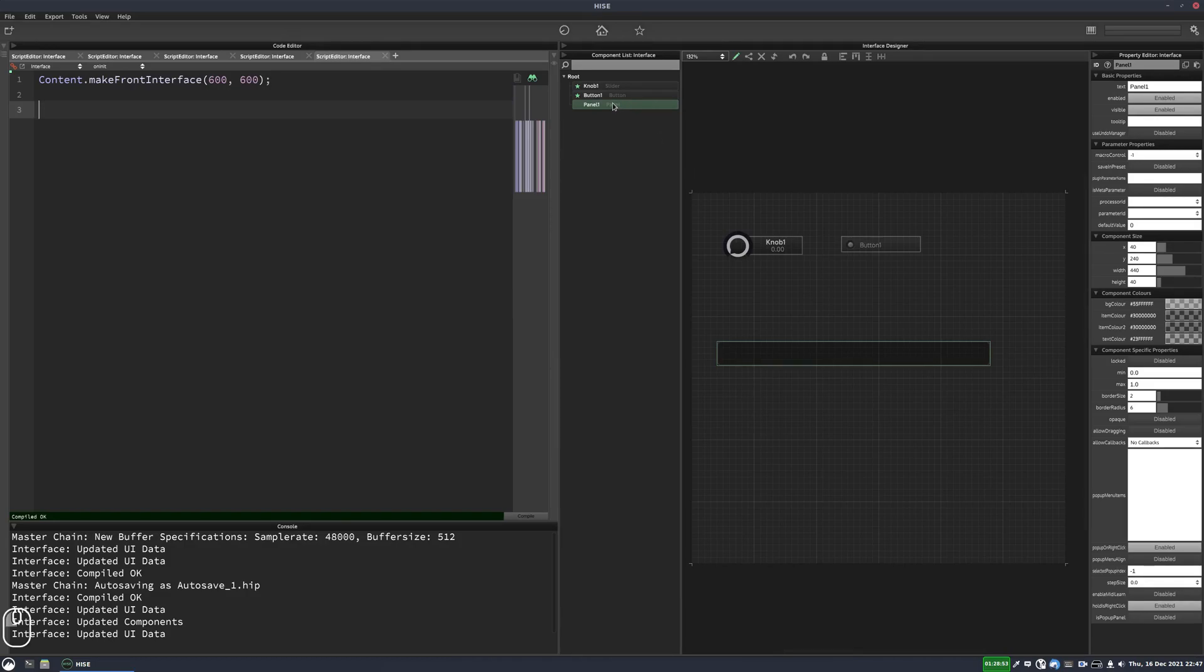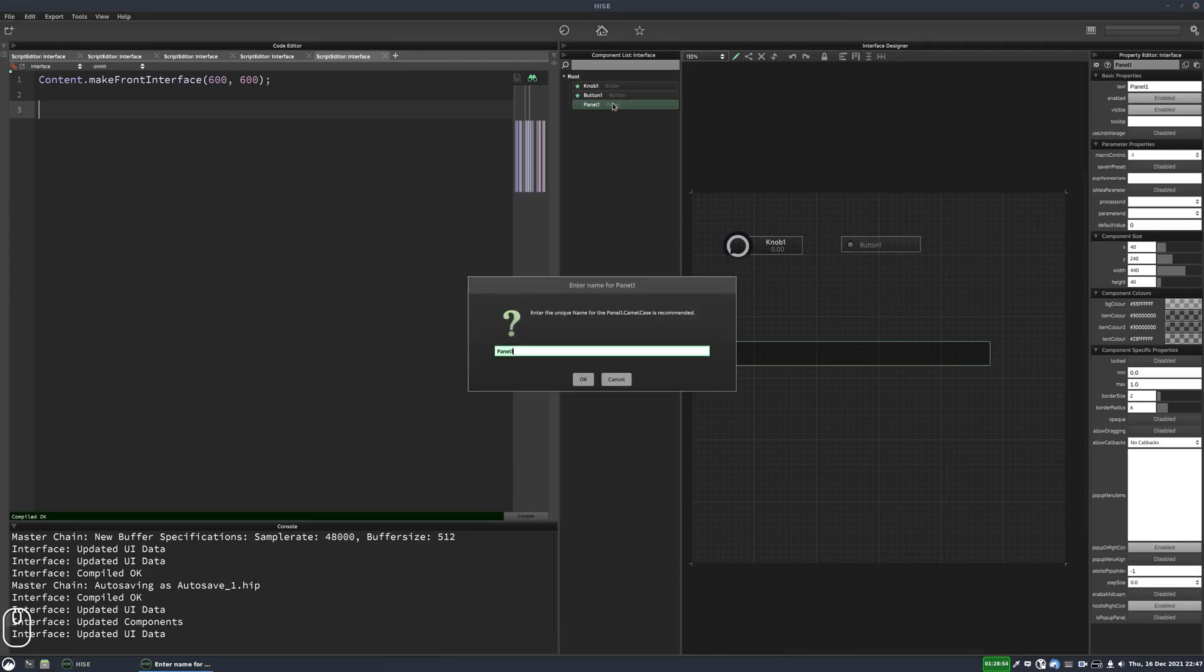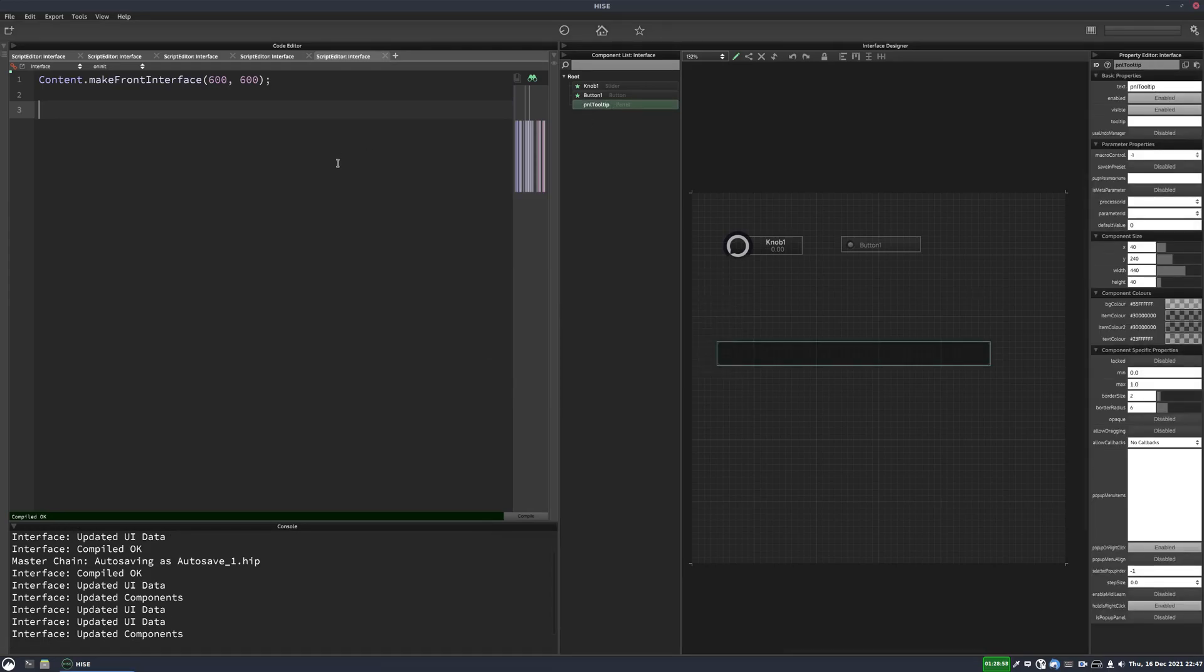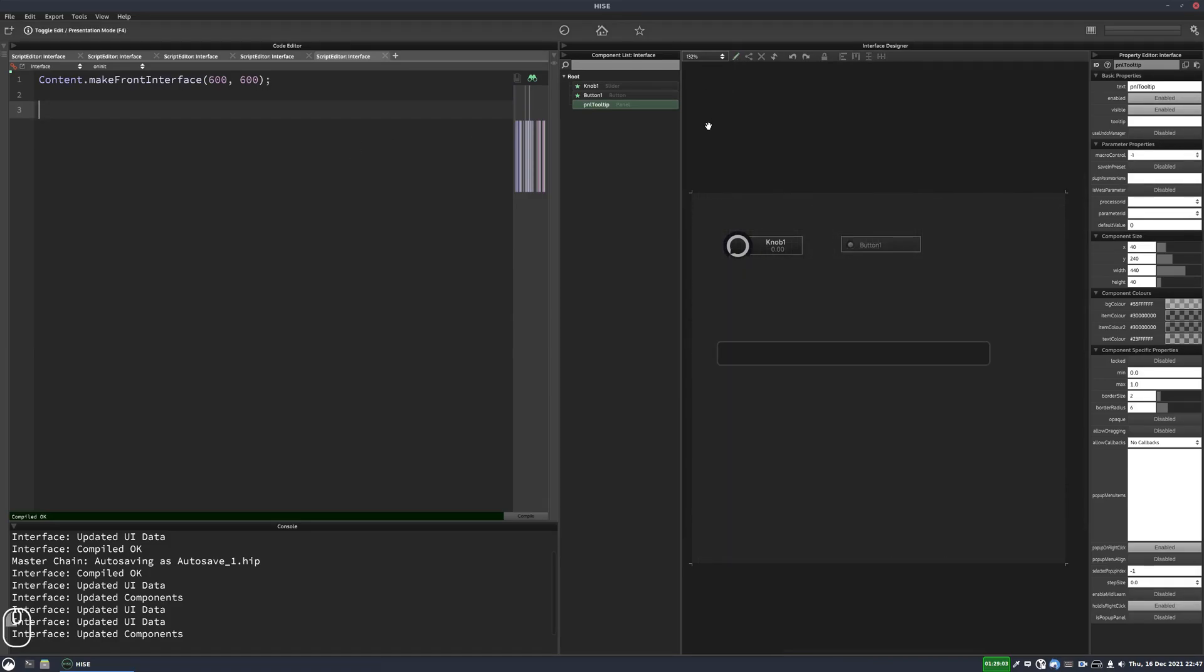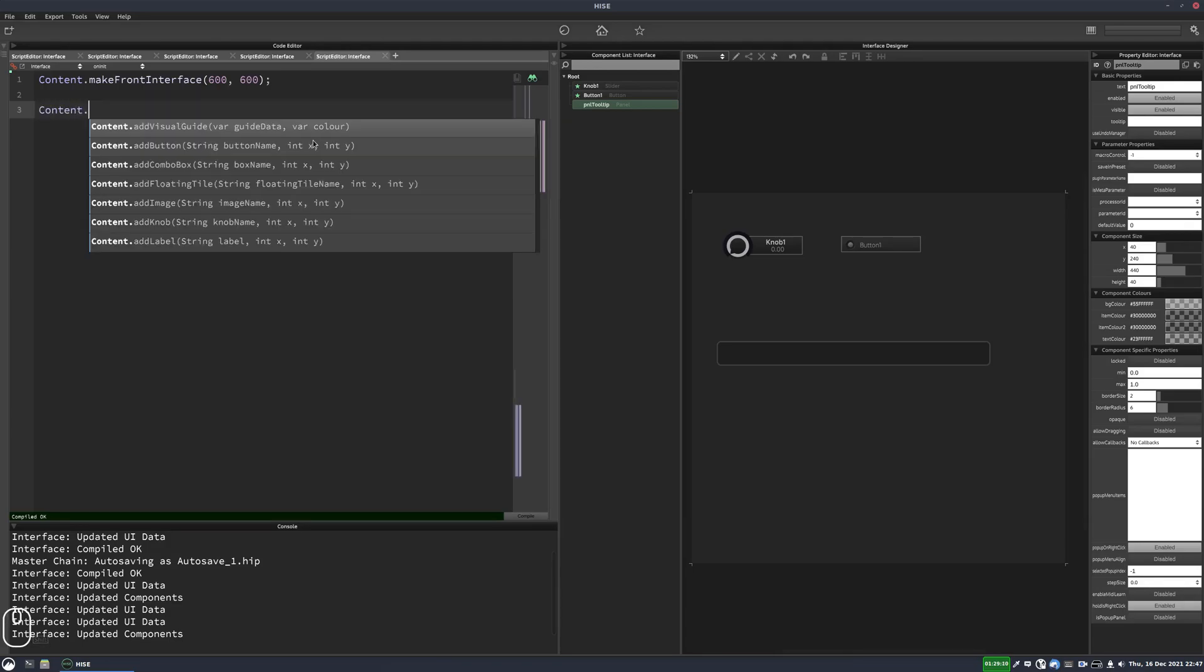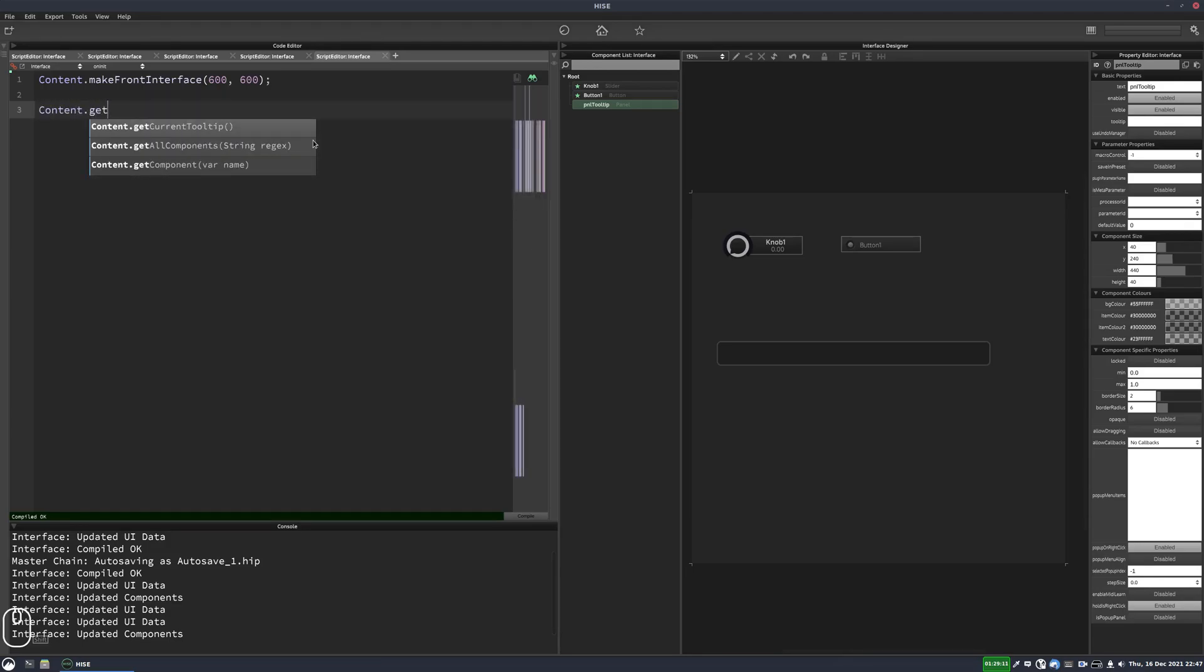So let's just rename this panel to PNL tooltip. And the way this works is a function that gives us the tooltip of the control that the mouse is currently over. And that function is called content.getCurrentToolTip.